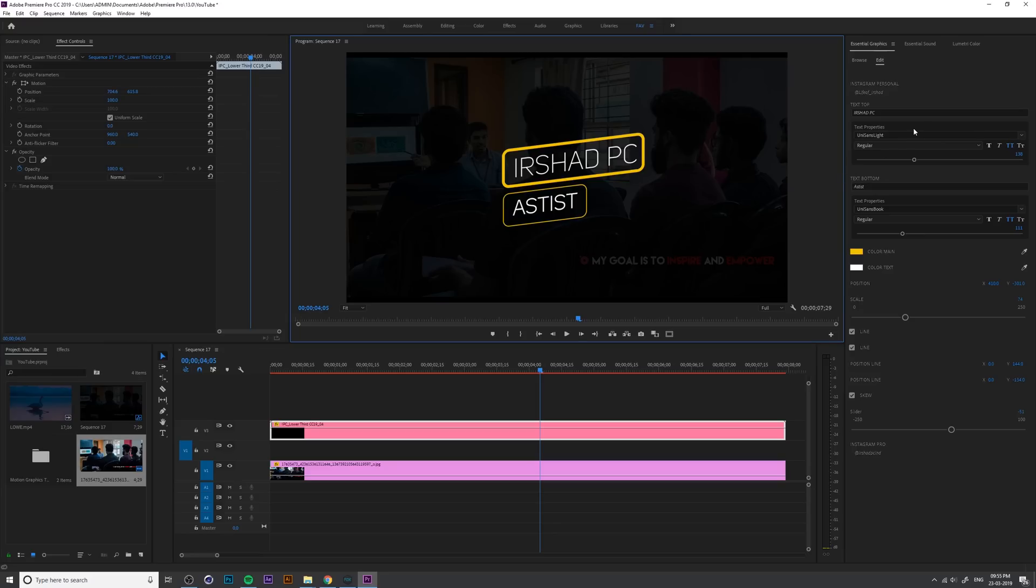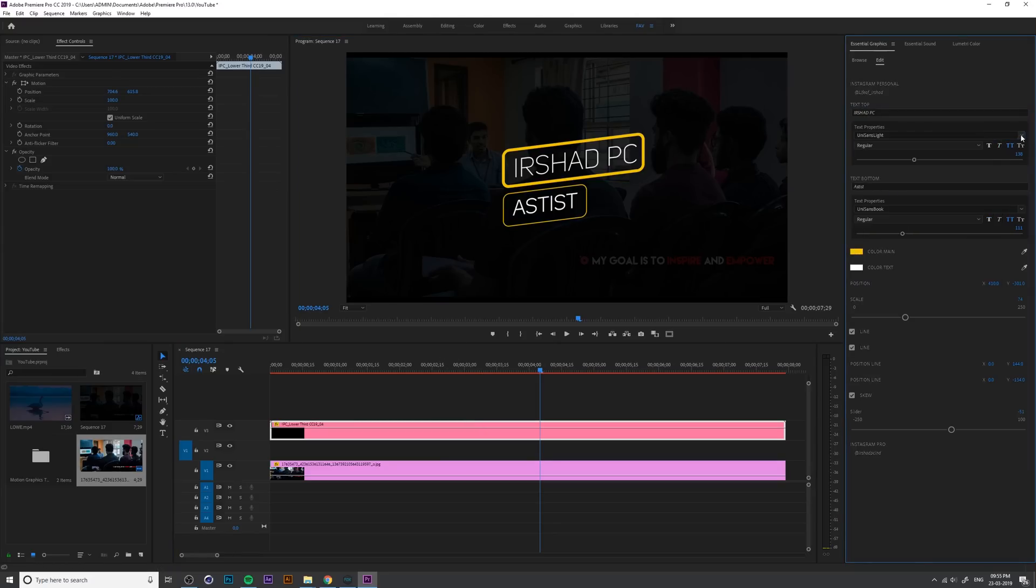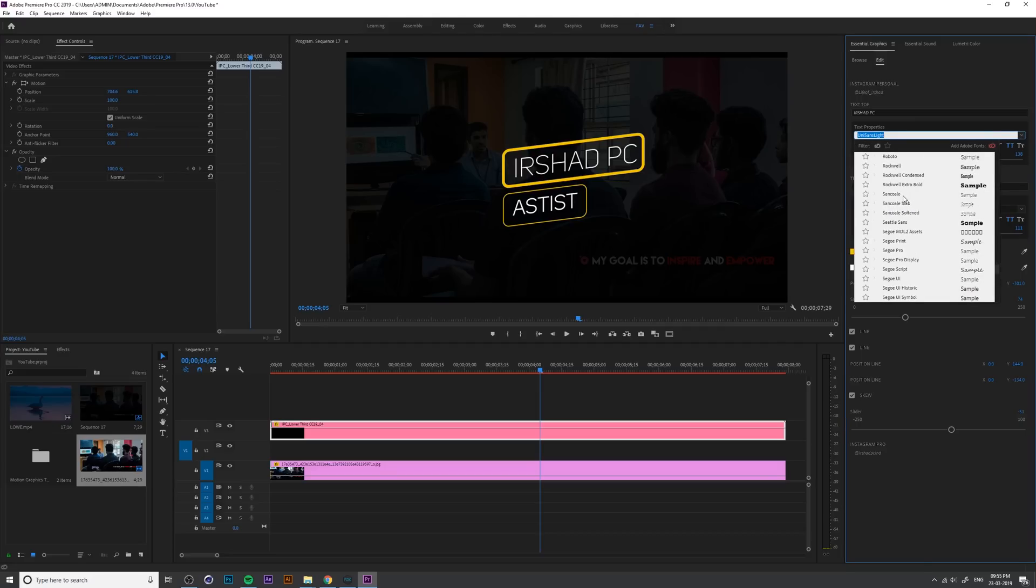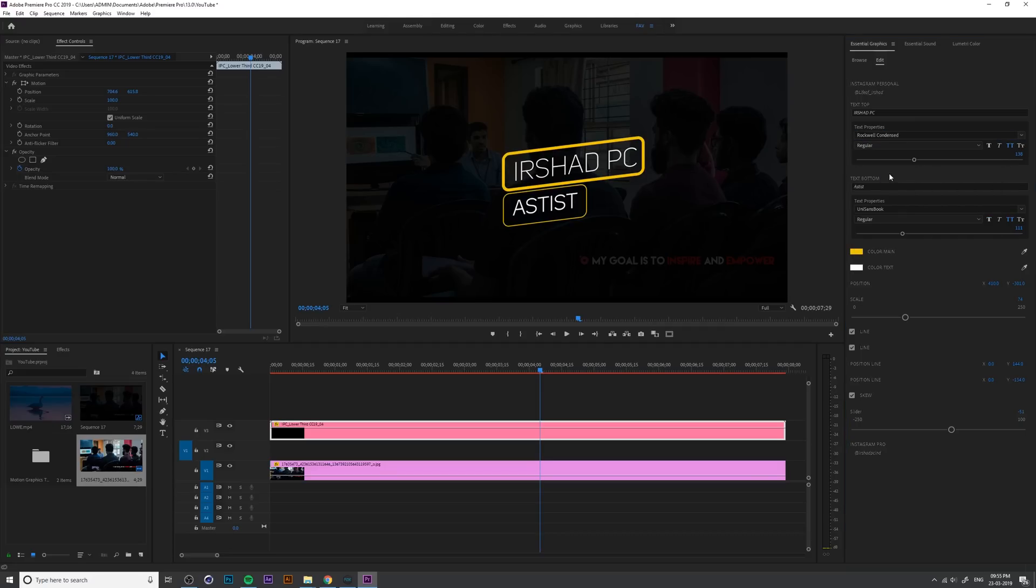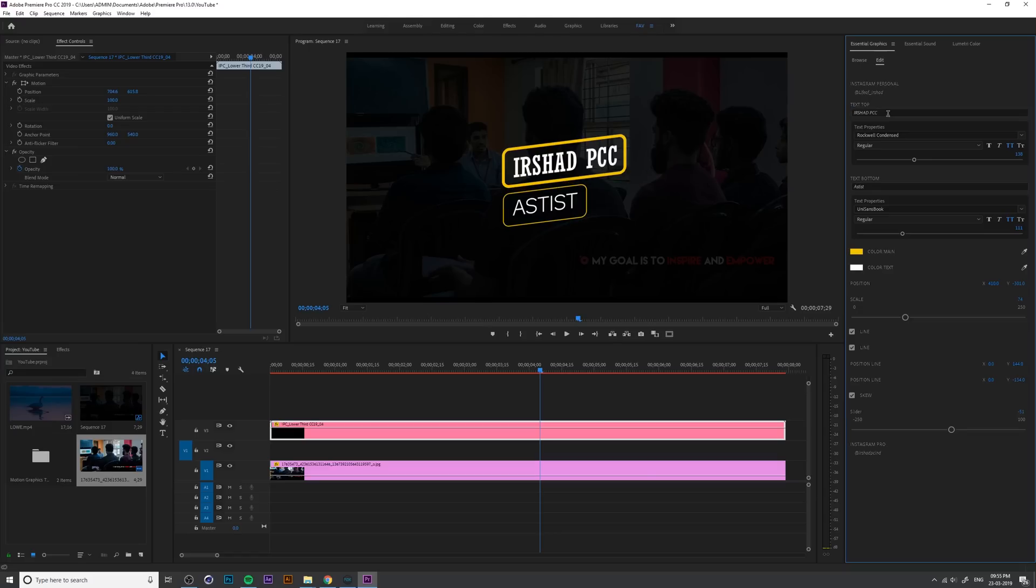And also if you want to change the font, you can change the font from here. For example, I choose Rockwell. You can see it's updated.